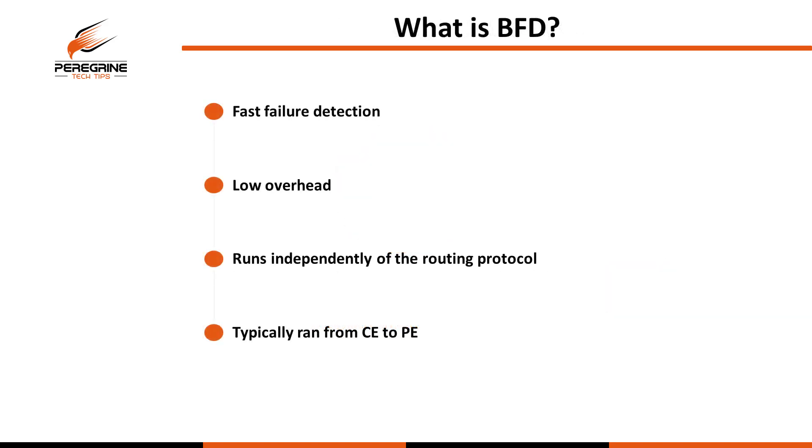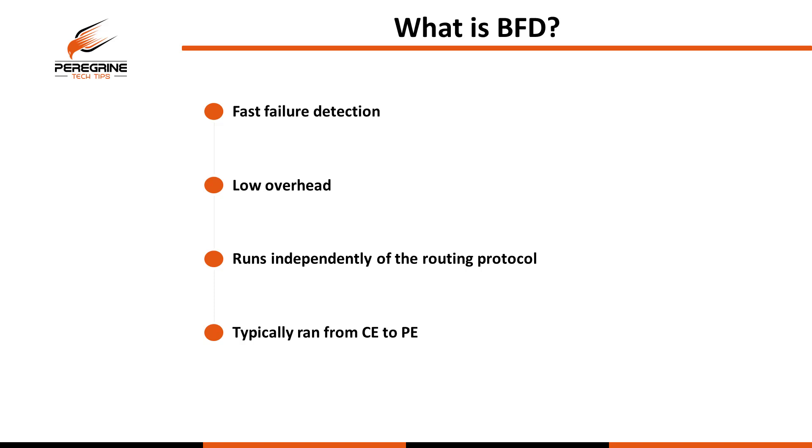So what actually is BFD? BFD is a UDP lightweight keepalive used for fast path failure detection and it can actually do this as low as 150 milliseconds. If you compare that to the closest alternative, which would be adjusting the hello and hold timers of something like OSPF, EIGRP, or ISIS, the lowest you can actually get those failure detection times is around one second, which is obviously nowhere near as low as BFD.